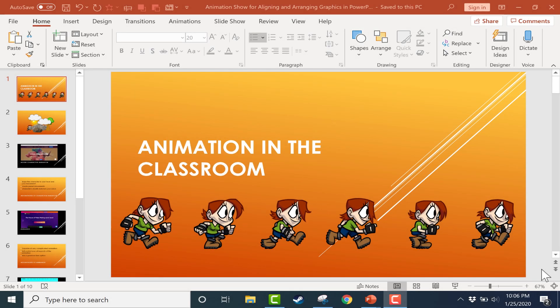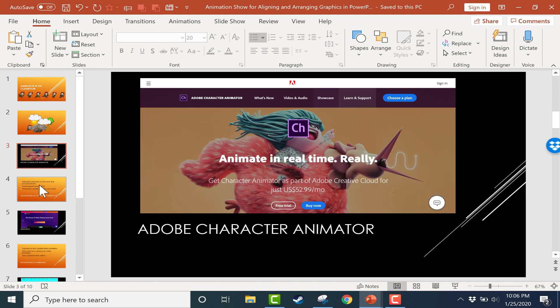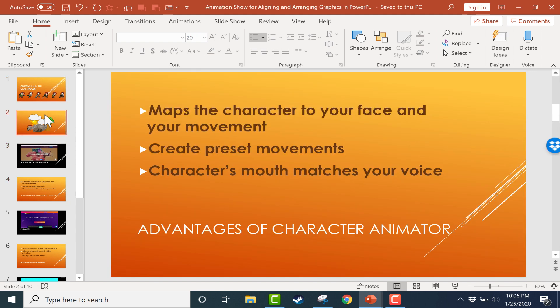In this video, we're going to look at the arrange options in PowerPoint. You can see here I have a PowerPoint presentation on the topic of animation in the classroom, and I have several slides on that topic.